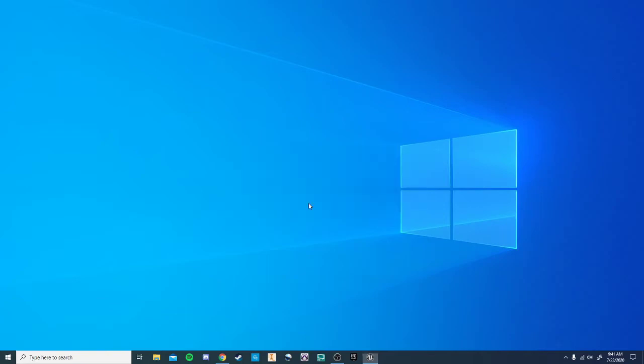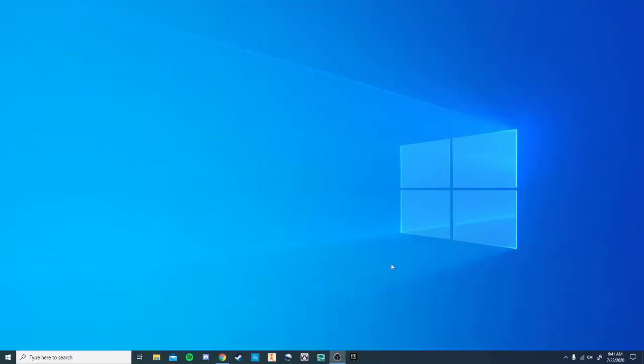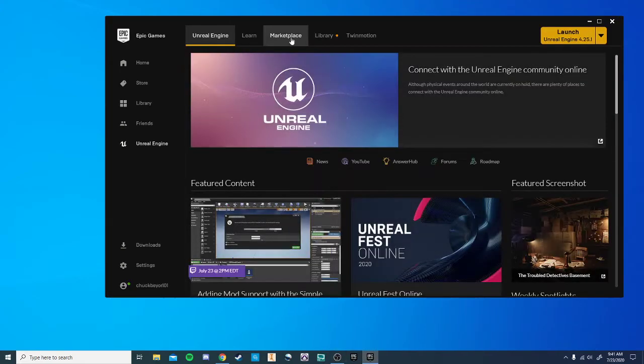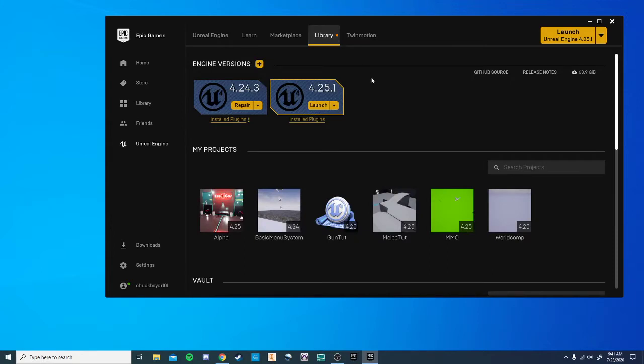After this is built, we're going to go ahead and actually exit out and go back into the Epic Games launcher, and we're going to go to our library.